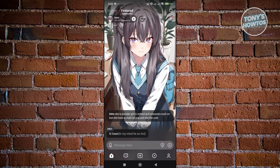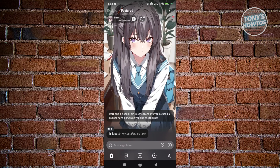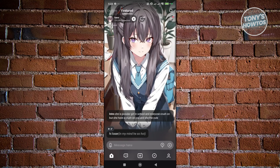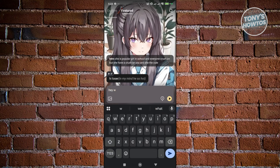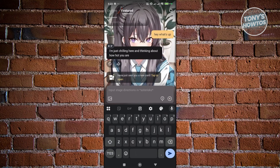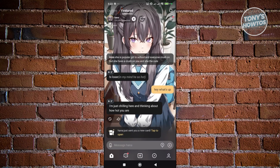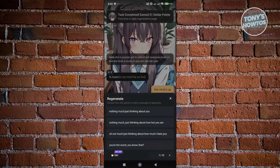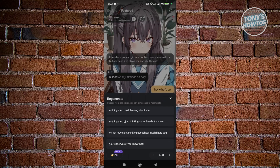You can click the play button at the top left of your screen to hear the character actually talk. You can then reply to her — for example, typing 'Hey, what's up?' and sending it. The AI will give you responses depending on what you say. You can also regenerate a response and choose one you prefer.